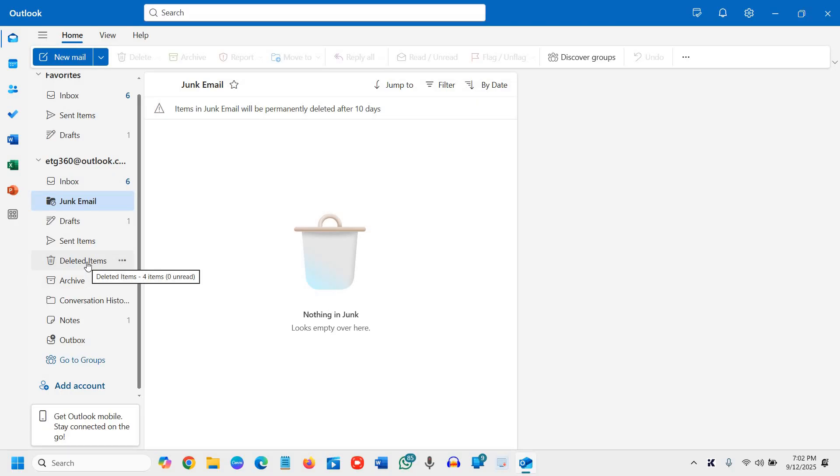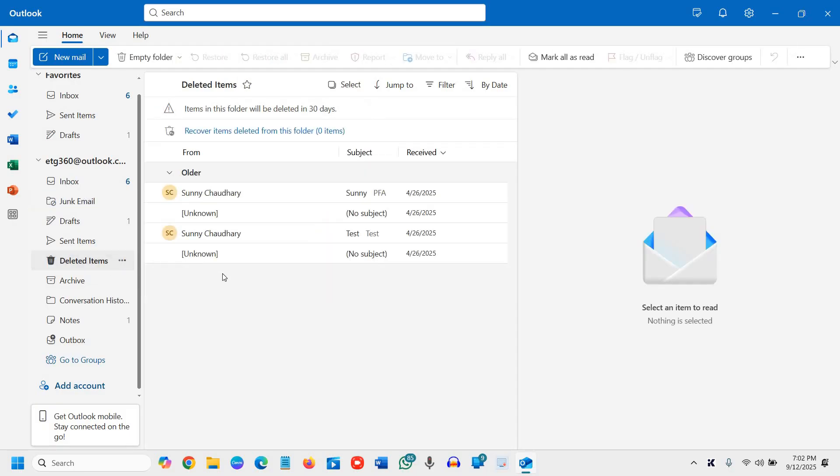Secondly, you should also check the deleted items. It's a very important thing because sometimes mistakenly we delete some emails as well.